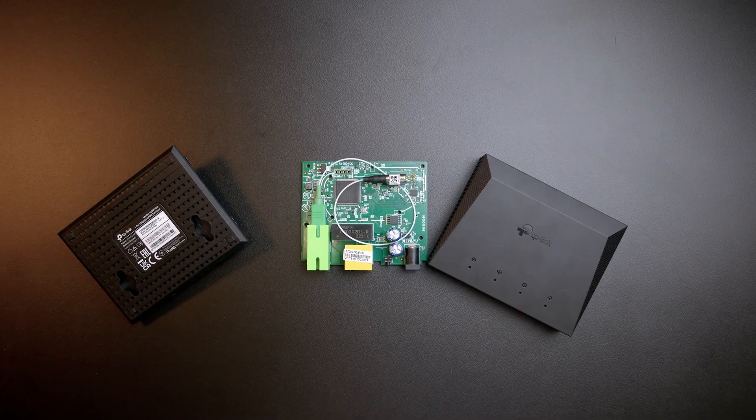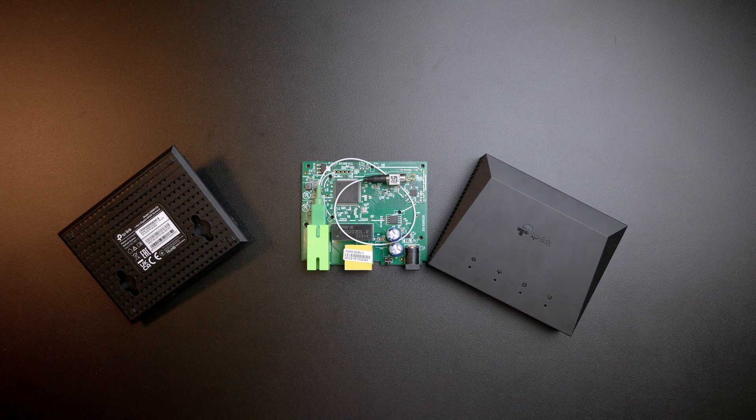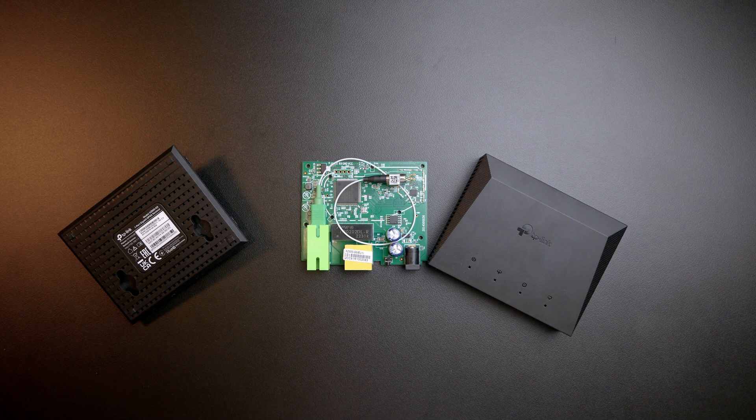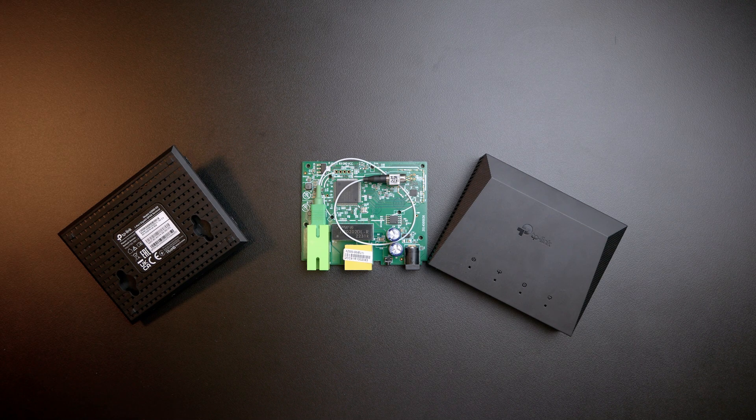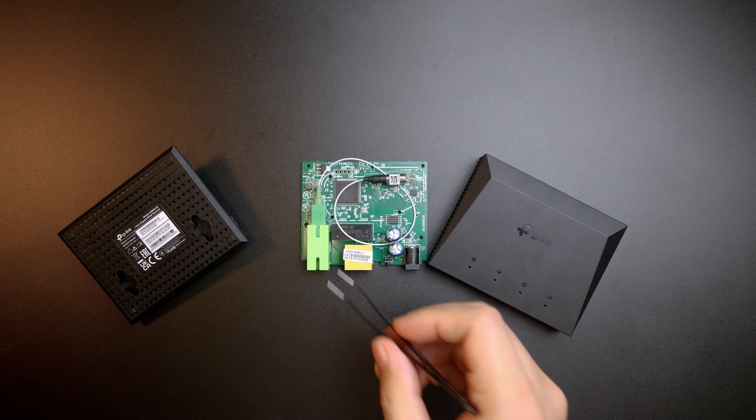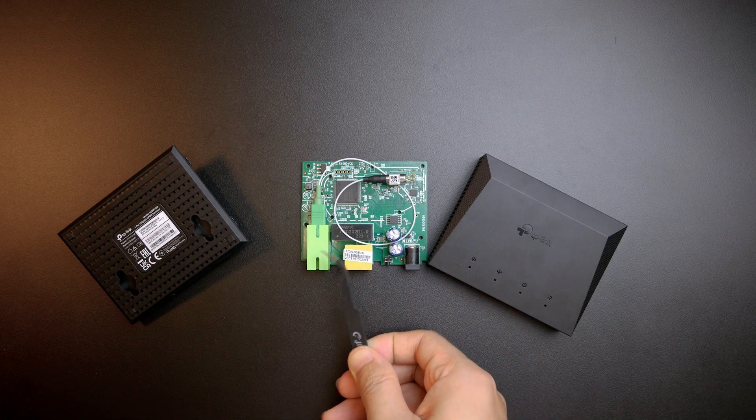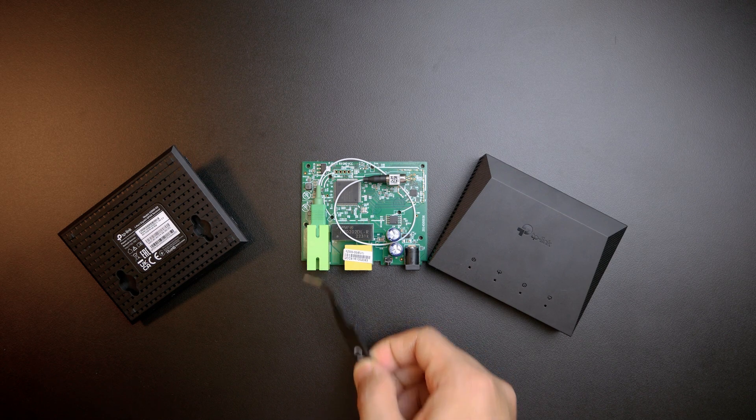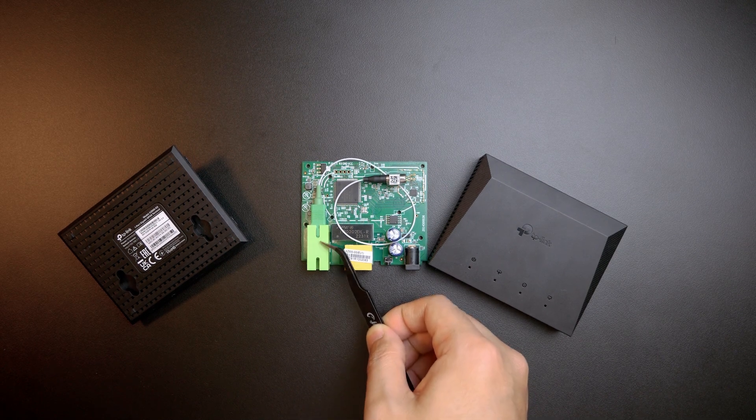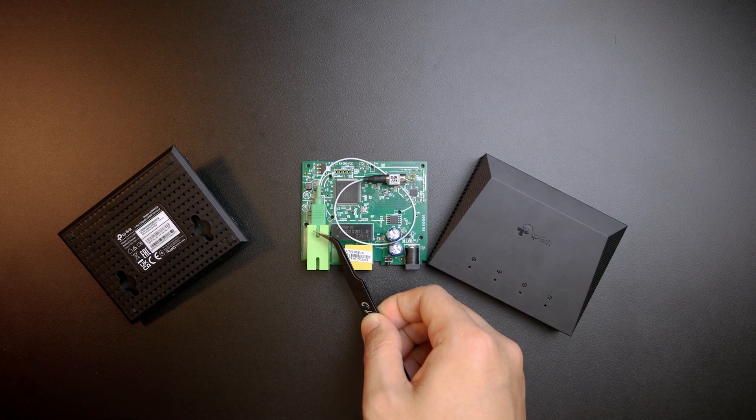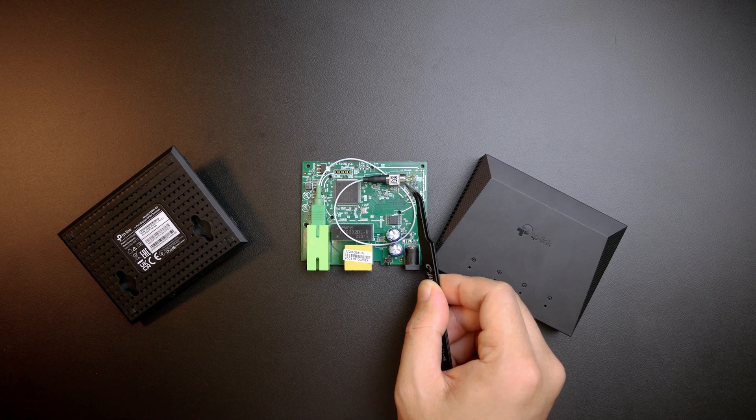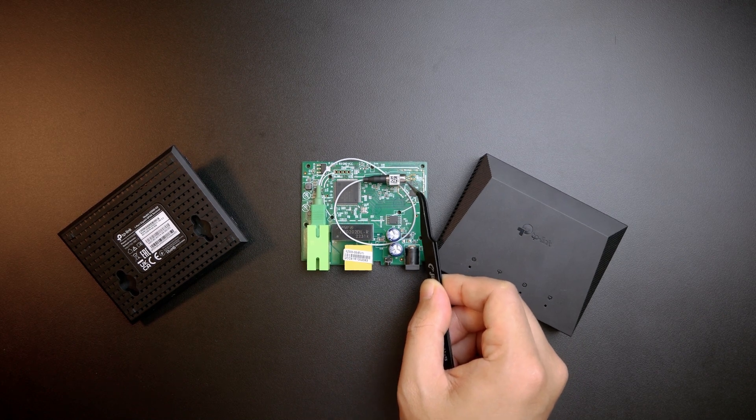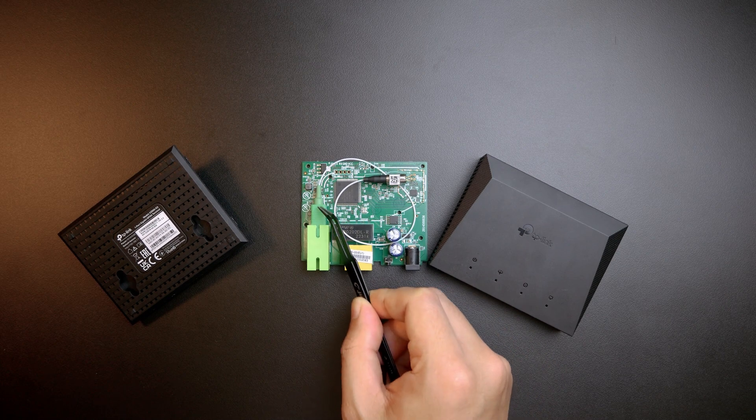This is the PCB of the GPON ONT from TP-Link, the XZ0003G. We can see that this is an SC-APC connector or this one I can call it a chamber.